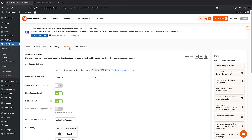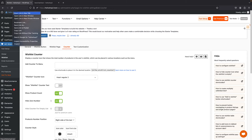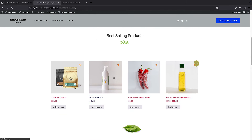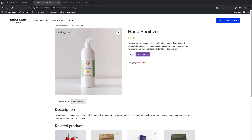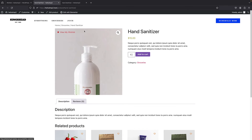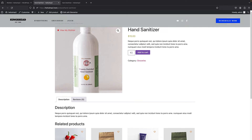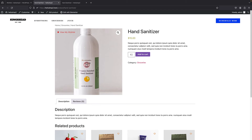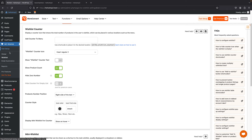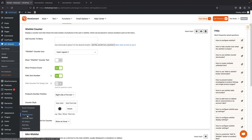There's also a counter that allows you to display the number of wishlist products using a shortcode. Before we get to that, let's say you have a custom template for your website and you don't want to use the settings to control the positioning of the Add to Wishlist button — you want full control because you're using Elementor with its theme builder and you've created the theme using custom templates. This is totally possible and I'm going to show you how very easily.